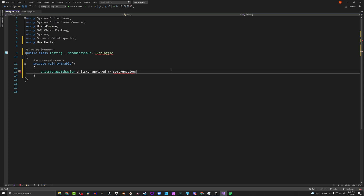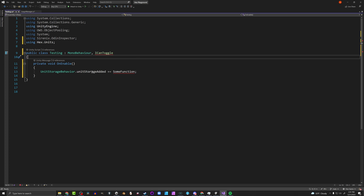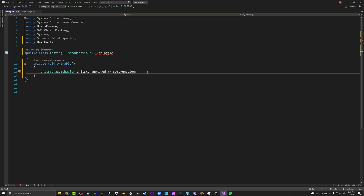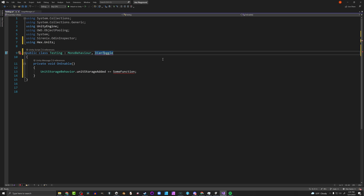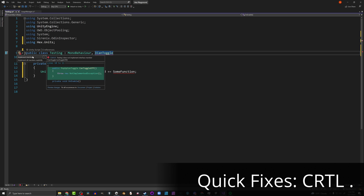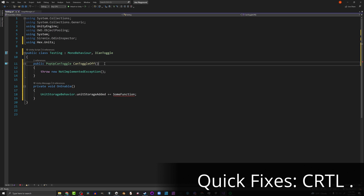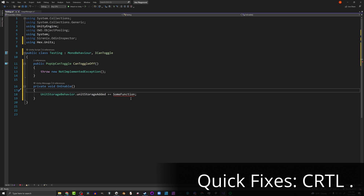Let's say you're setting up a new class implementing an interface, and you've got red squiggles because you haven't implemented all the required functions. You can solve this quickly. Come up to the interface, press Ctrl+Period to bring up quick fixes, and the first option is Implement Interface. Click it or press Enter, and it adds all the required methods with the correct signatures to match the interface.